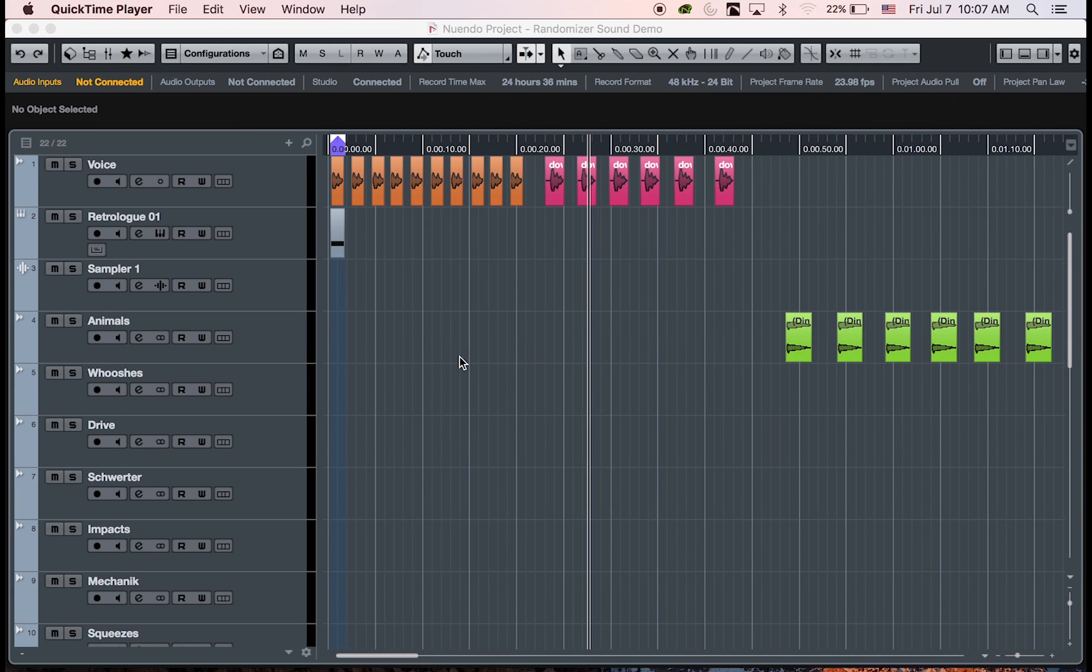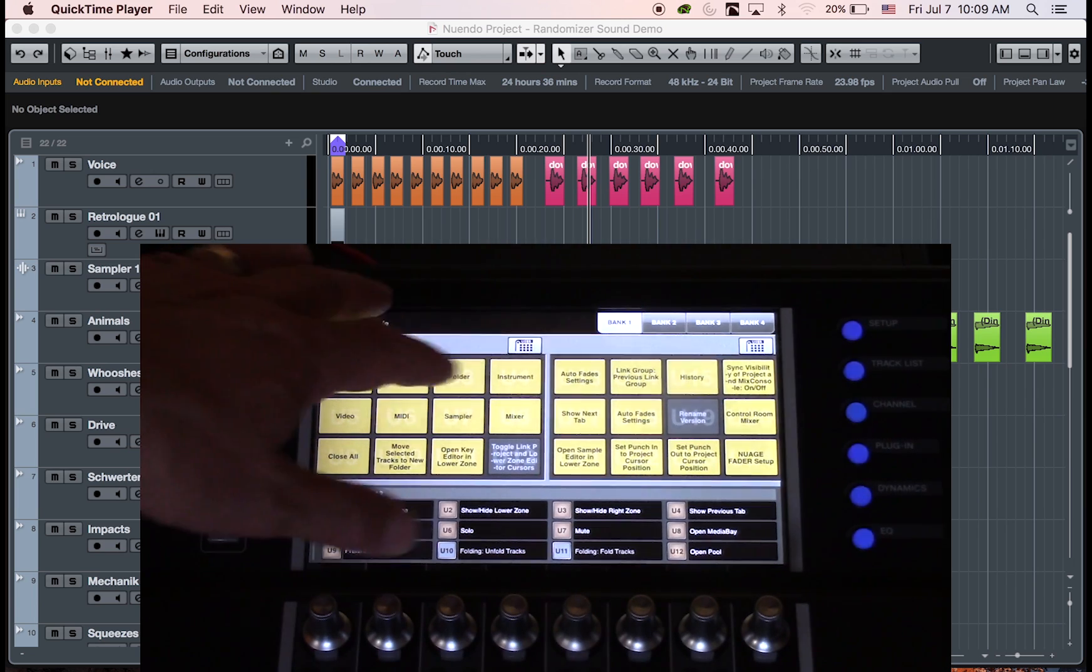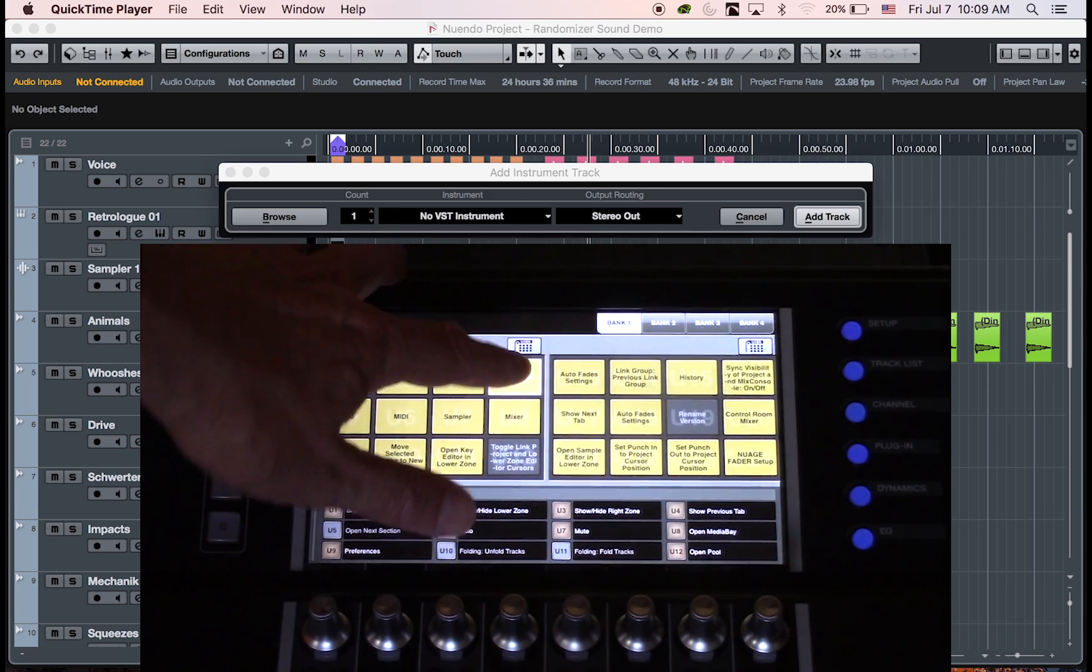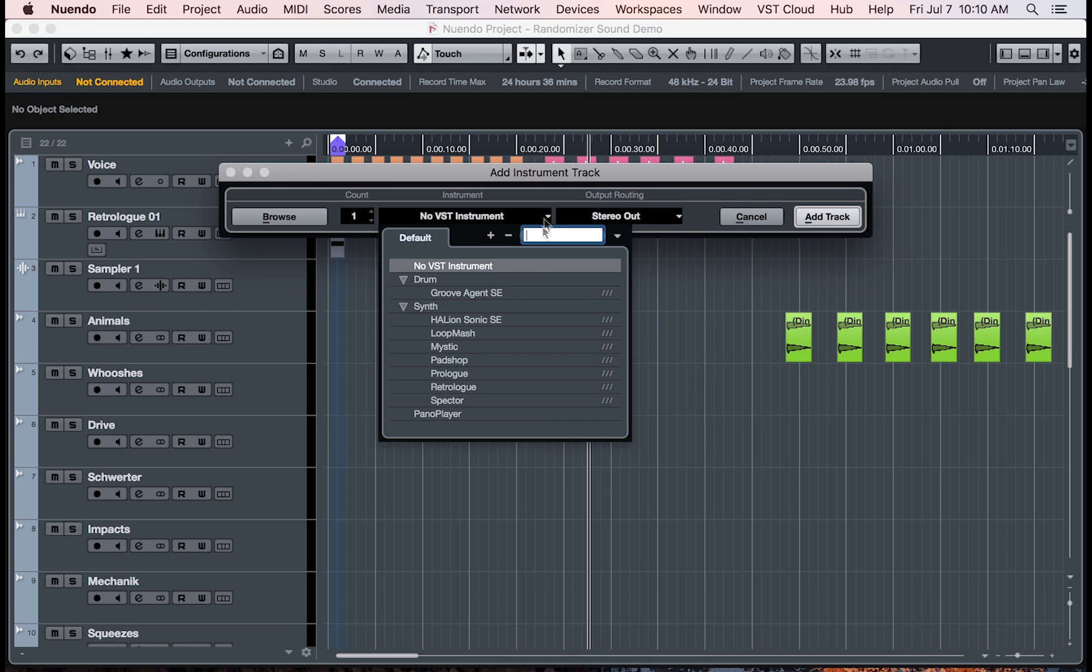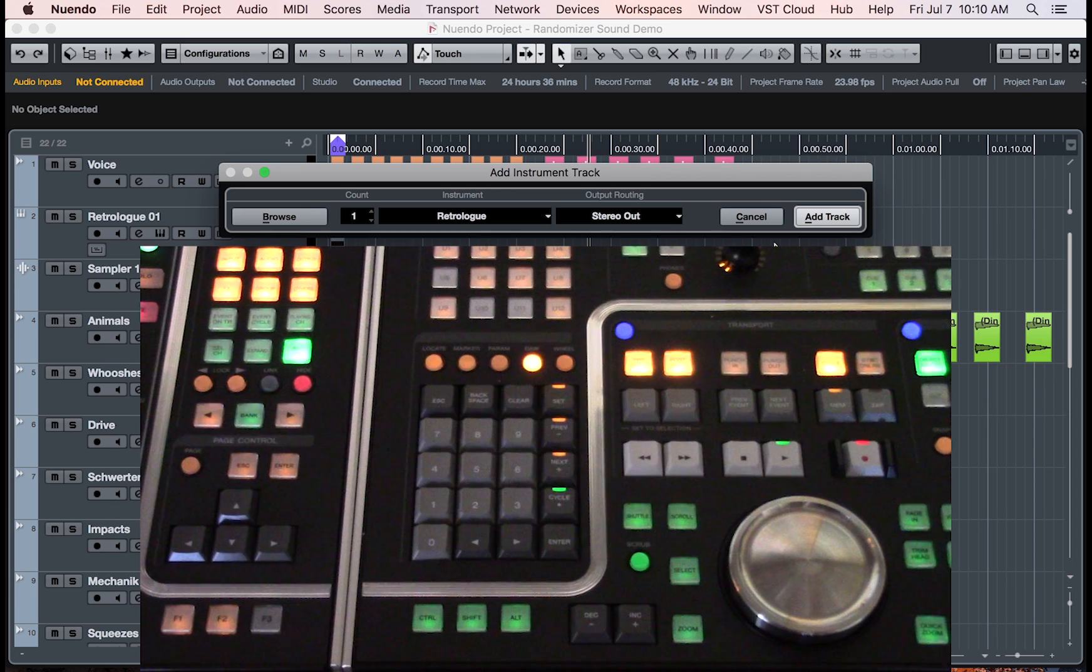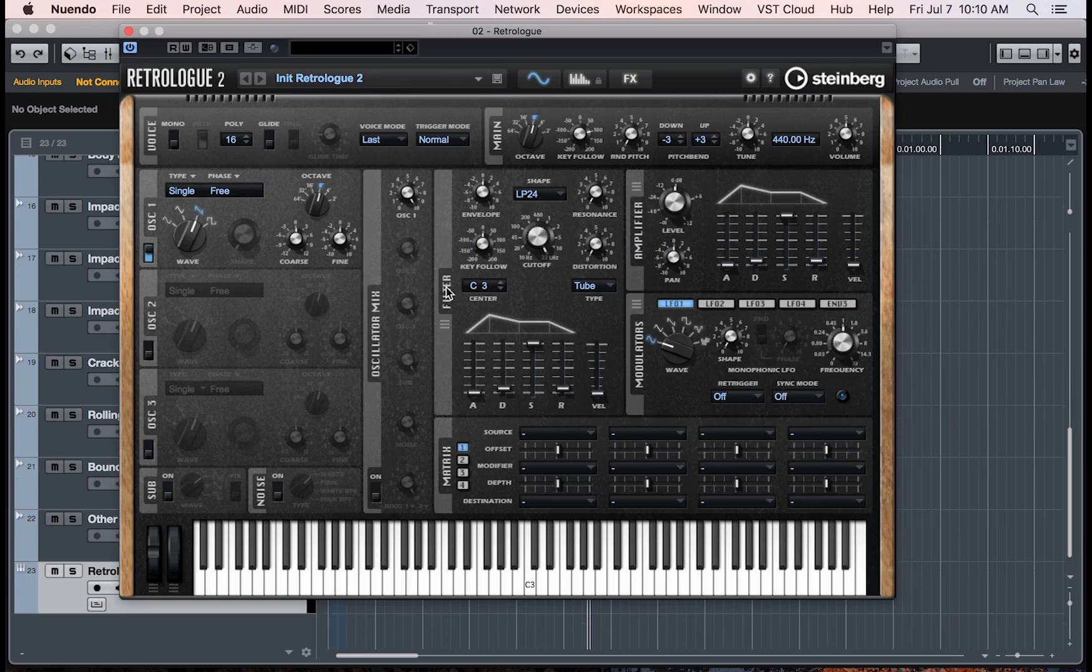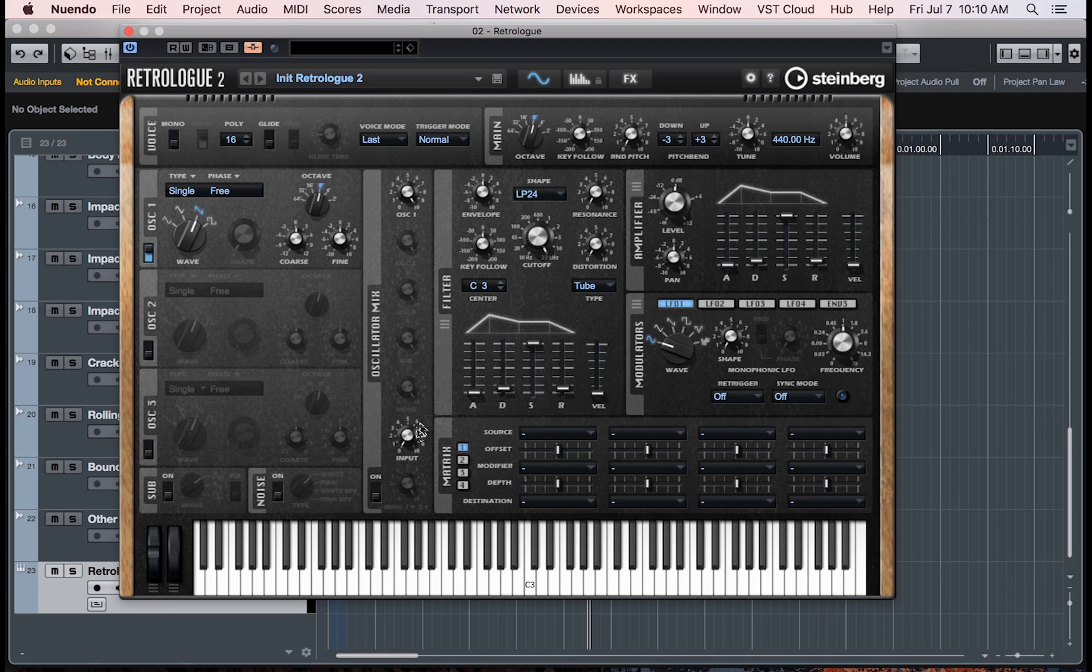Retro log has now a new input side-chaining option, so you can now use Retro log to modify an audio clip. For example, let's start by adding a VST instrument to this project. I can now assign an output routing channel. We'll then select Retro log and add track. I can now click on the side-chaining button on the upper left corner of Retro log. You can now see the input knob showing here.